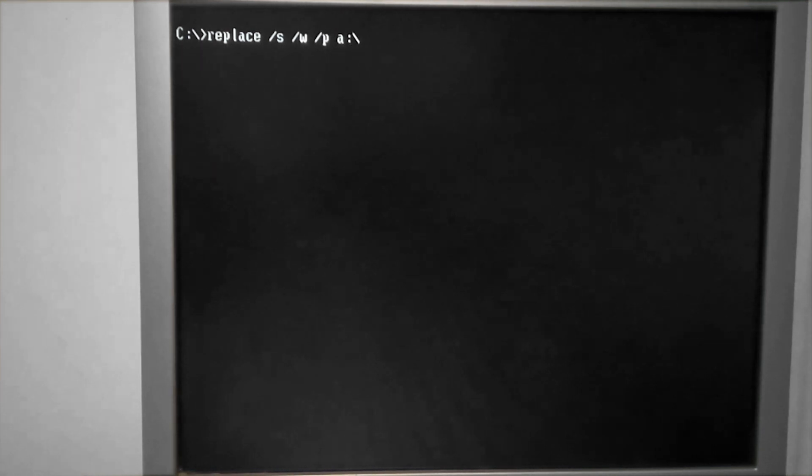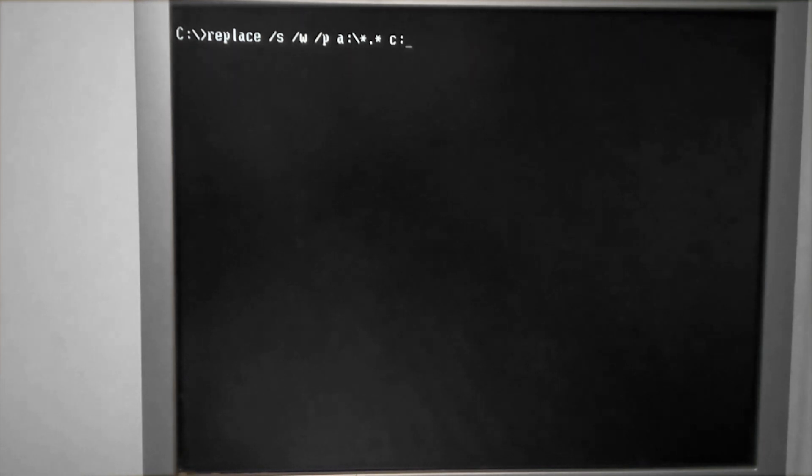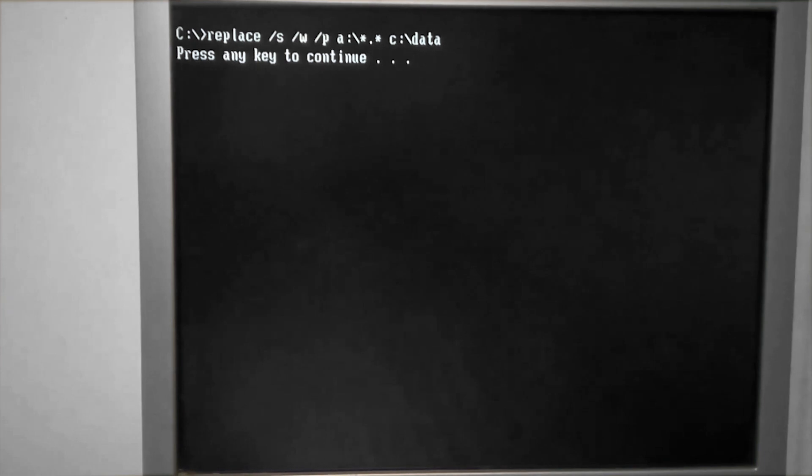Next, I would like to look at a combination of switches. We're going to use slash S for subdirectory, slash W for wait, and slash P for prompt.